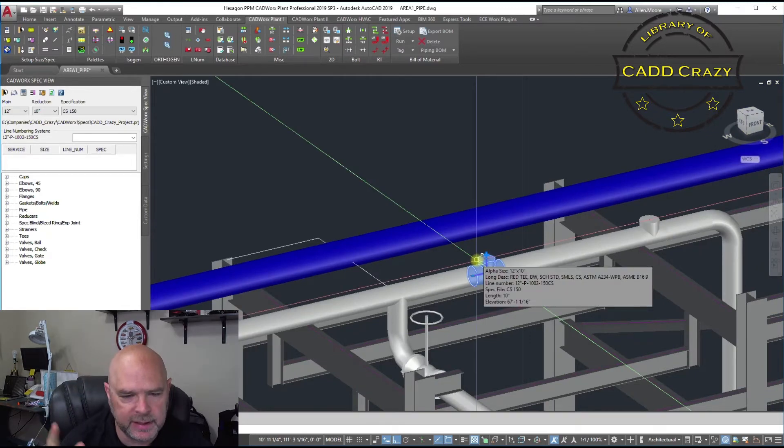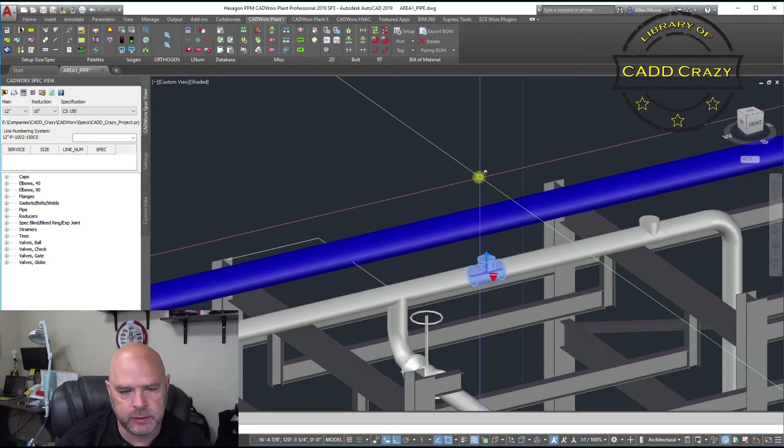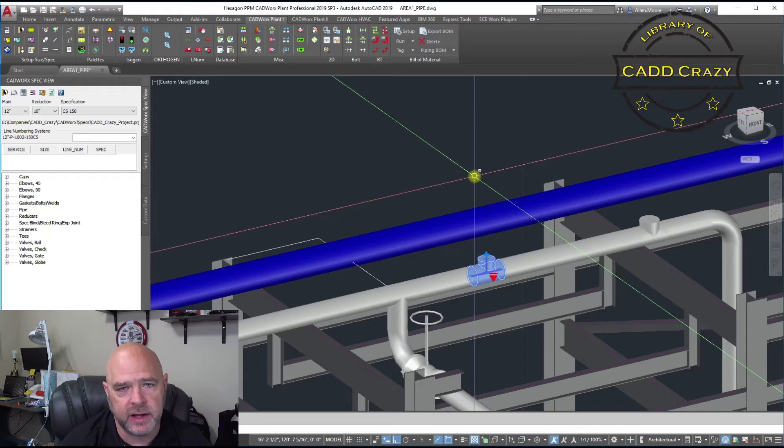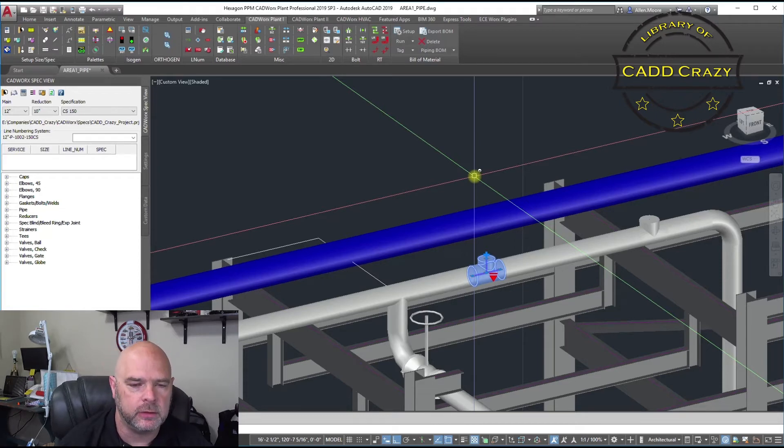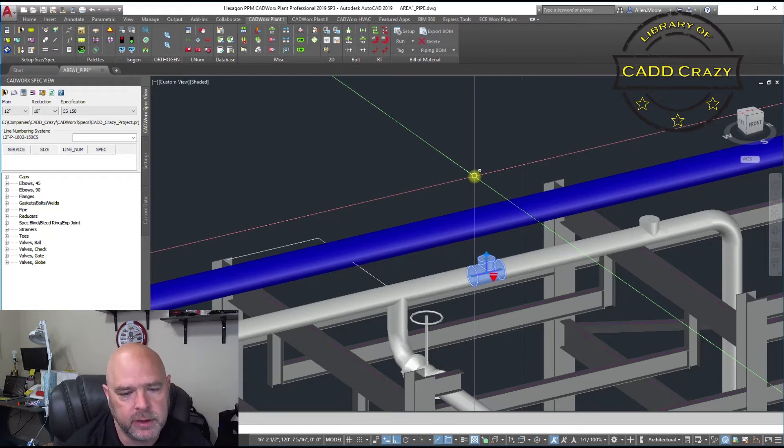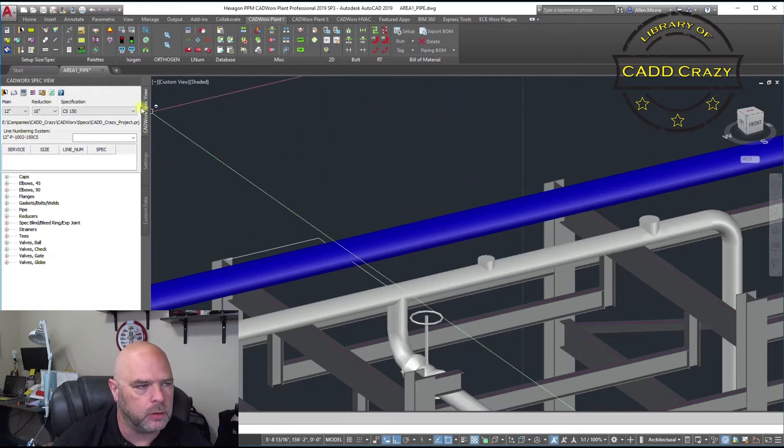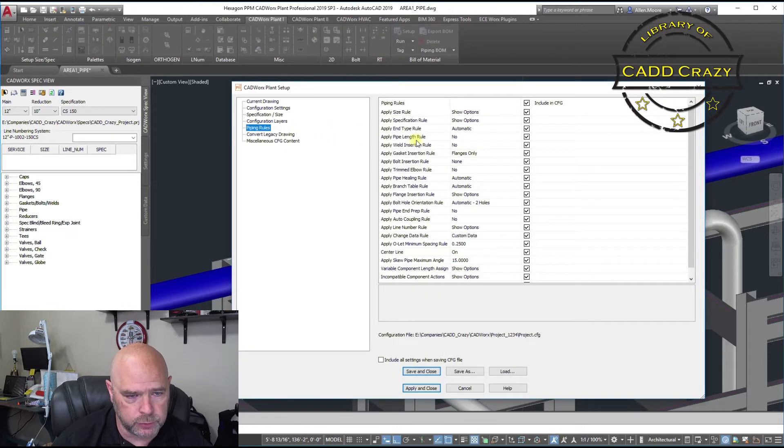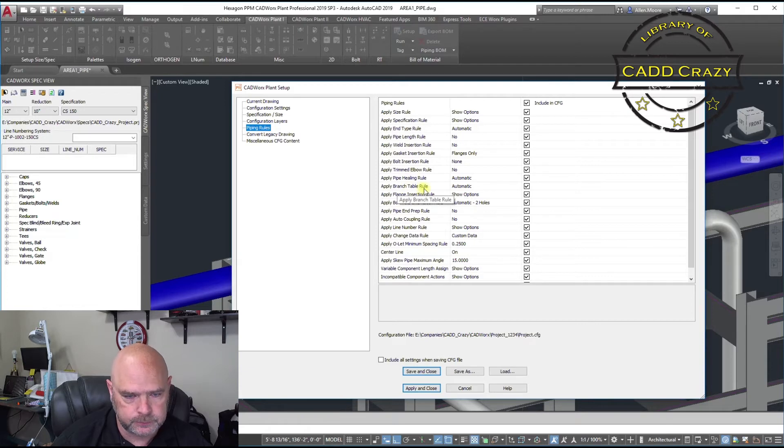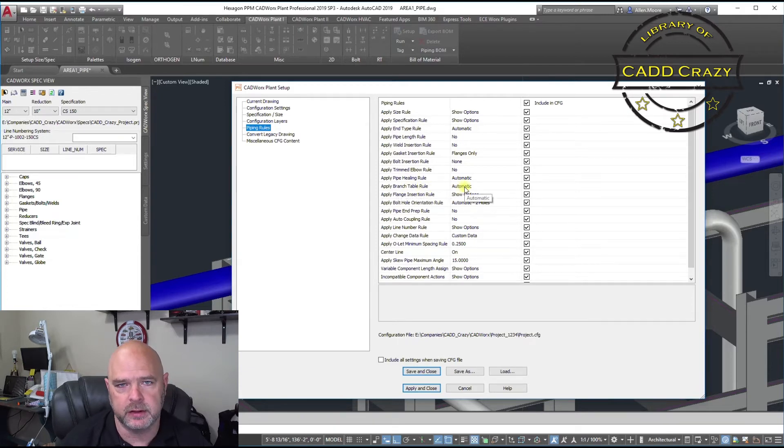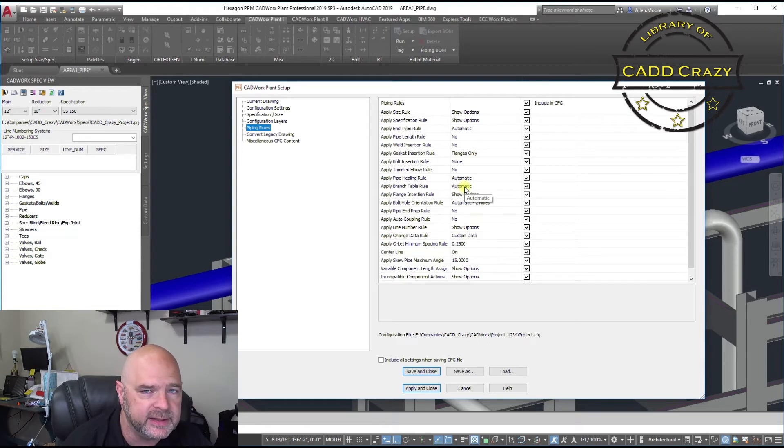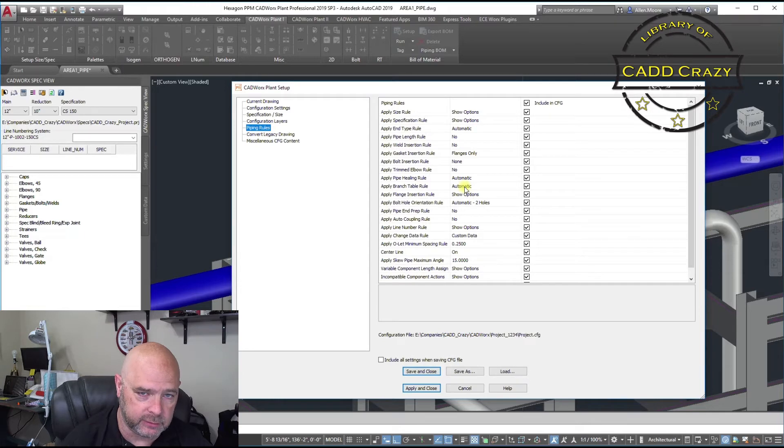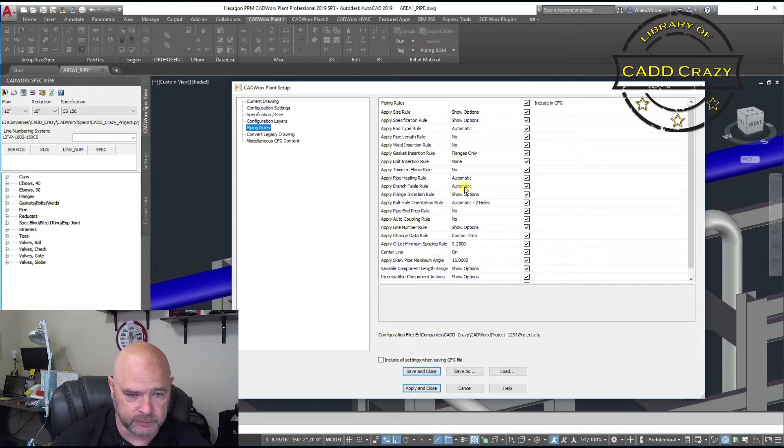Now, let's say we wanted a 12 by 8. The reason it's not giving us that option is inside your configuration or your setup on CADworks, there's a piping rule called branch fitting. So if you go to your piping rules and come down here to branch table rule, it's set to automatic. So whatever is in your spec as what can be on that branch is what it's going to be at.